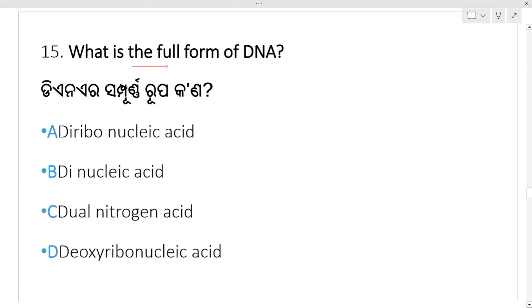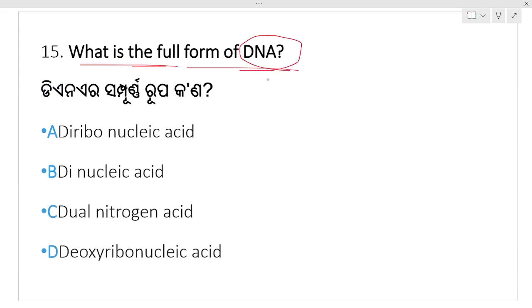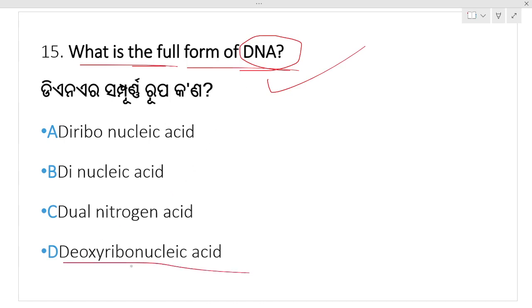What is the full form of DNA? DNA ro full form ka na? Which option? Option D: deoxyribonucleic acid. Option D is your right answer.